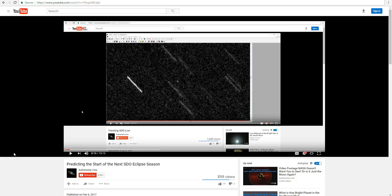Hi folks, Astronomy Live here, with a brief reminder about the start of the next SDO eclipse season, which is a period of time each year where the Earth passes in front of the Sun from SDO's perspective, blocking it for a period of time each day, and these eclipse seasons occur twice a year.